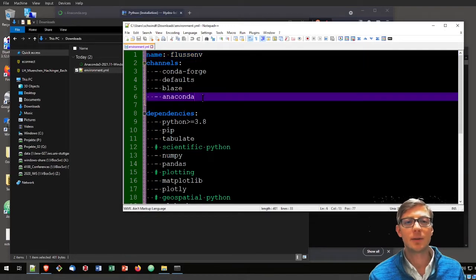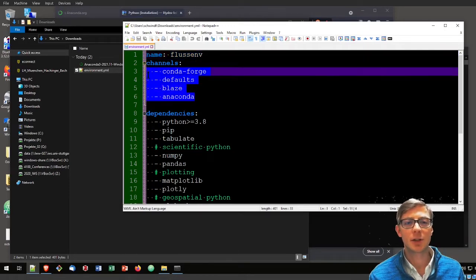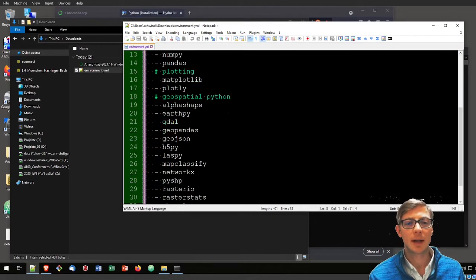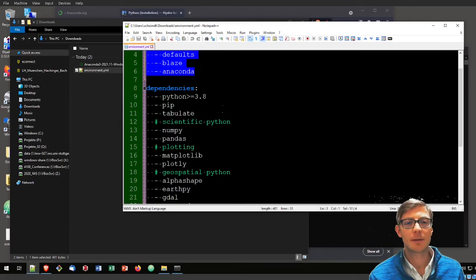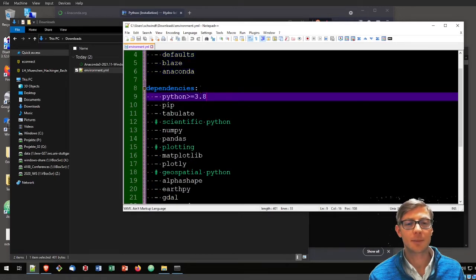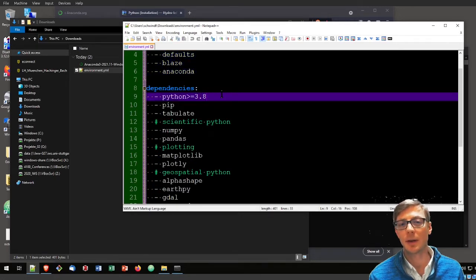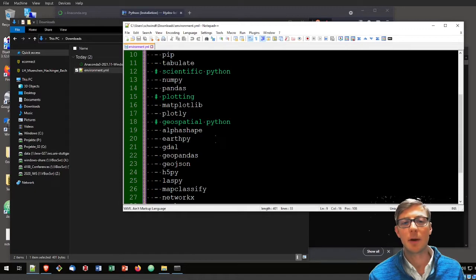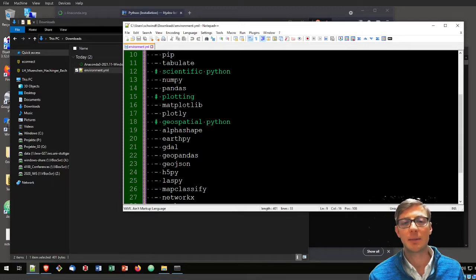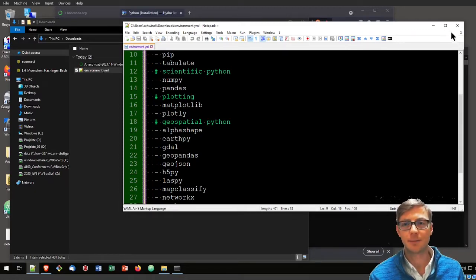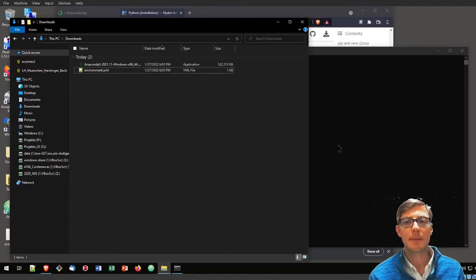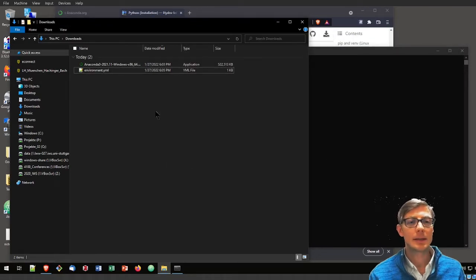It's going to use four channels to install a couple of packages on which FlussTools depends. Among those is GDAL and as I mentioned before, NumPy and Pandas.